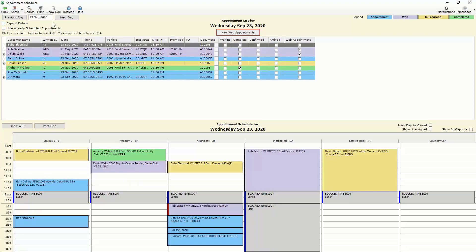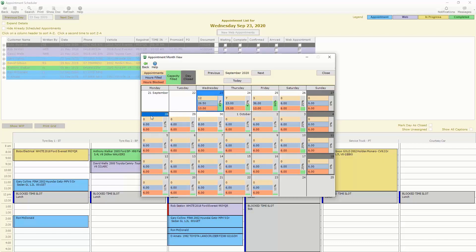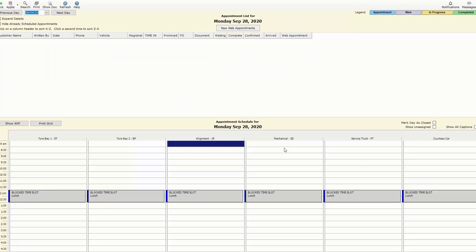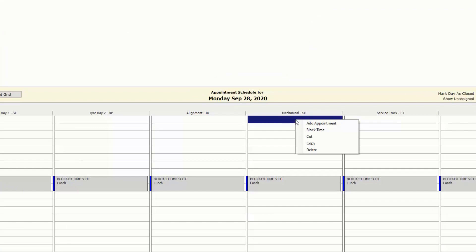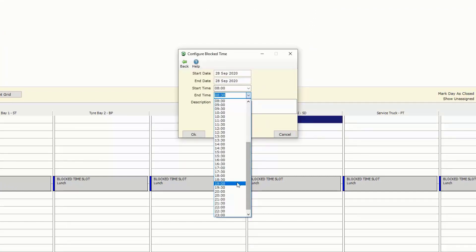Alternatively if the mechanic is sick or on holidays for the day we then were able to do is block out that day simply by going to the appropriate day choosing the bay that they will be missing from and then block that time. We would block it off for the entire day so that we know what's happening and that no work can be assigned to that bay for that day.